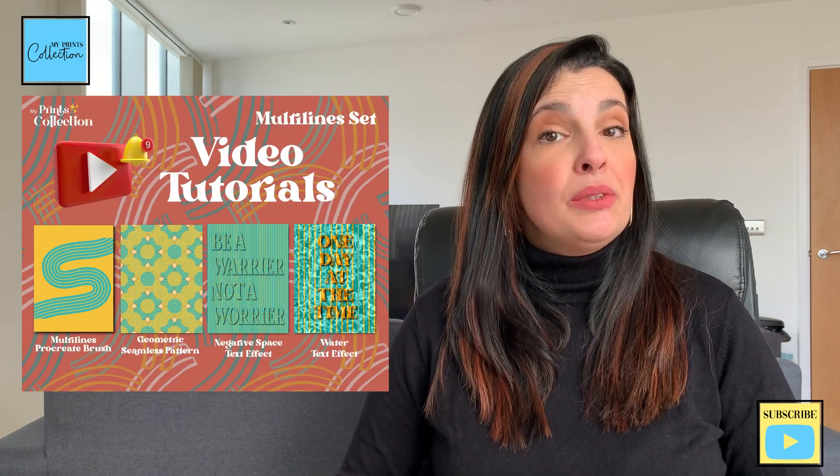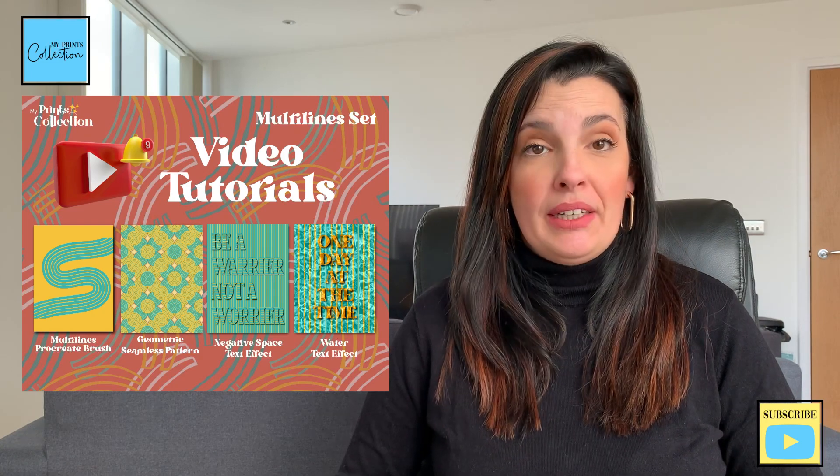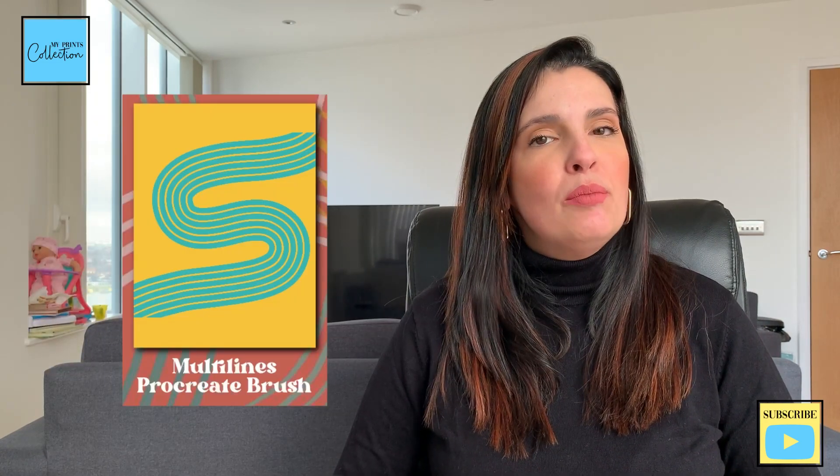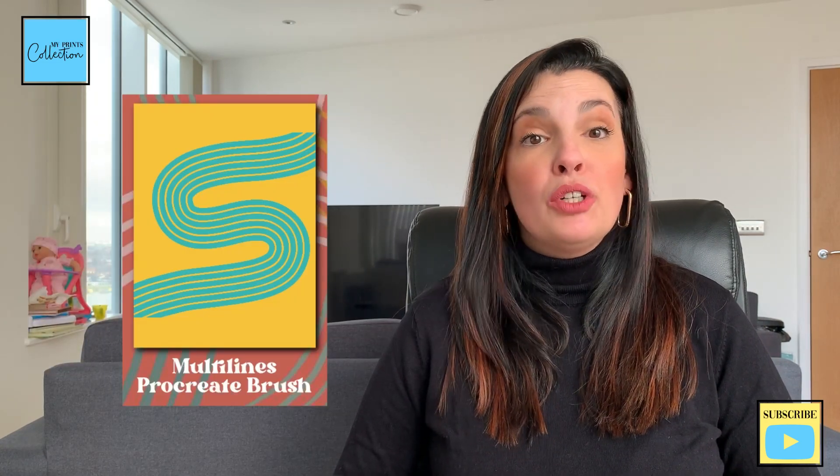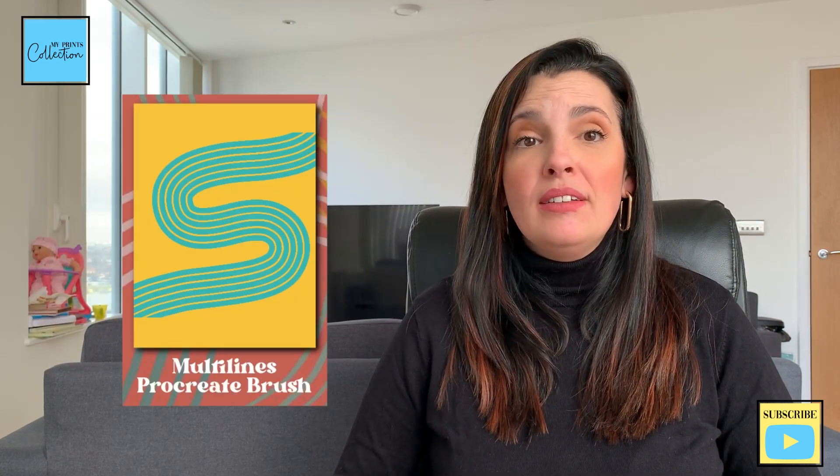Hello there, Stephanie here from My Prints Collection, the place where I share with you the best ways to use the Procreate app so that you can make money online. This is the first tutorial of the multi-line series for Procreate.